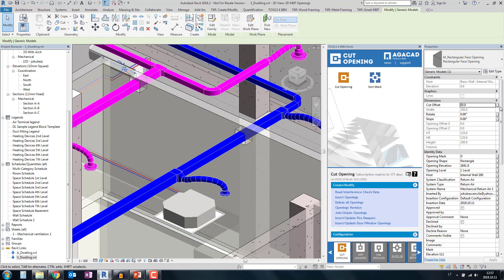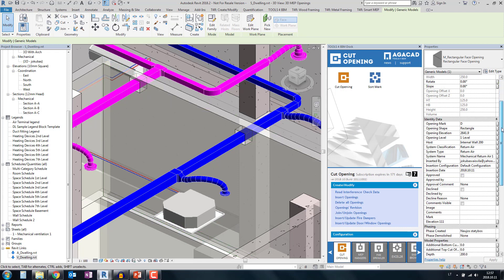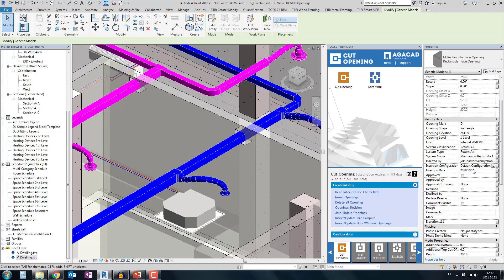The openings contain a lot of information from the ducts. For each case, you get information about elevation, the host element, system classifications, types and system names. The tool records who inserted the opening, what configuration was used, and the date of insertion. You can even use approve and decline workflows on openings to communicate with parameters across departments.